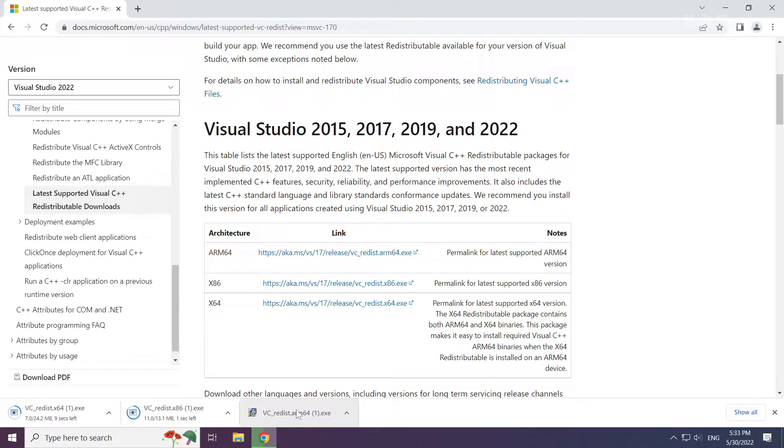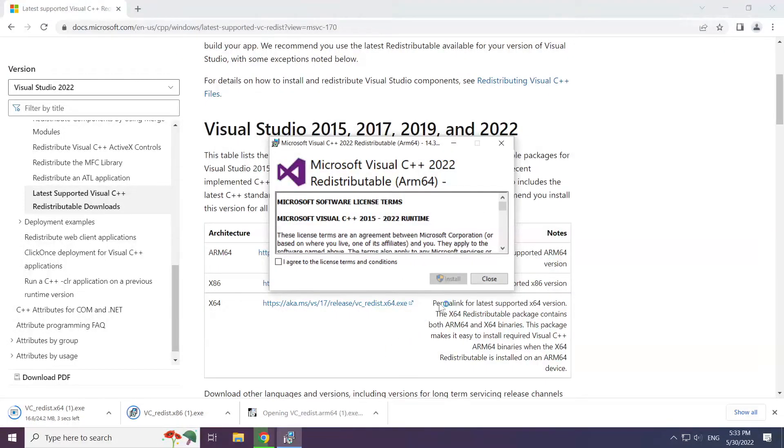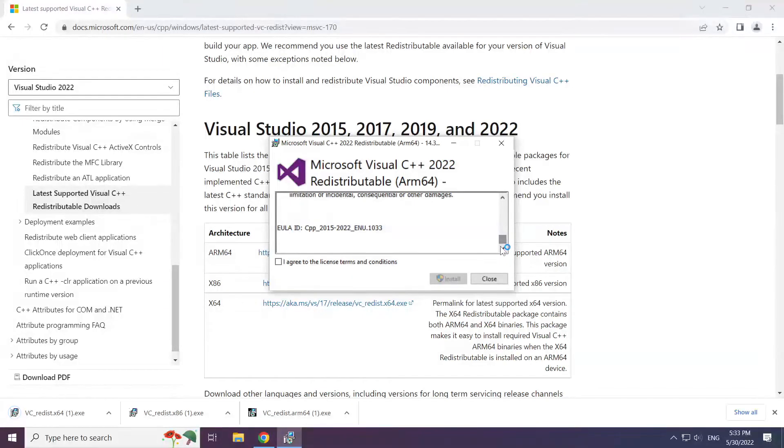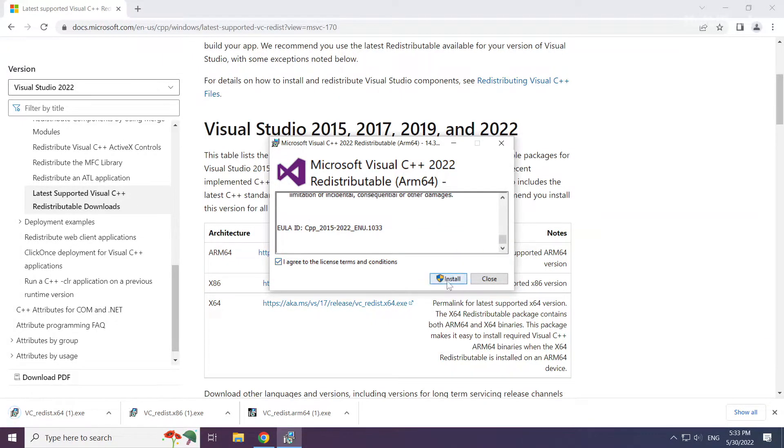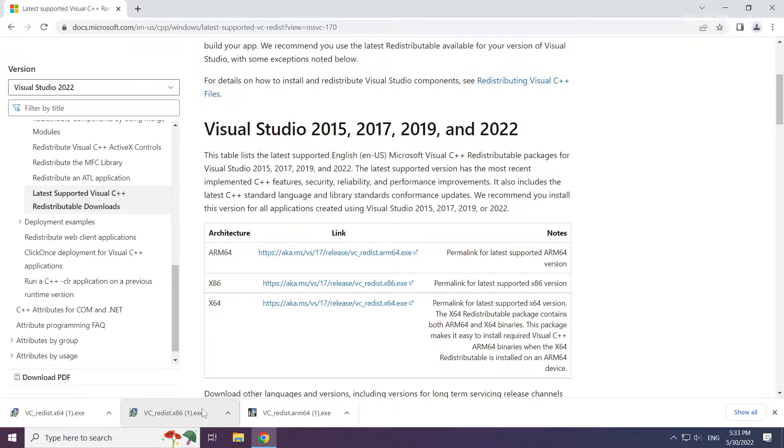Install the downloaded file. Click I agree to the license terms and conditions and click install. Repeat for the other files.